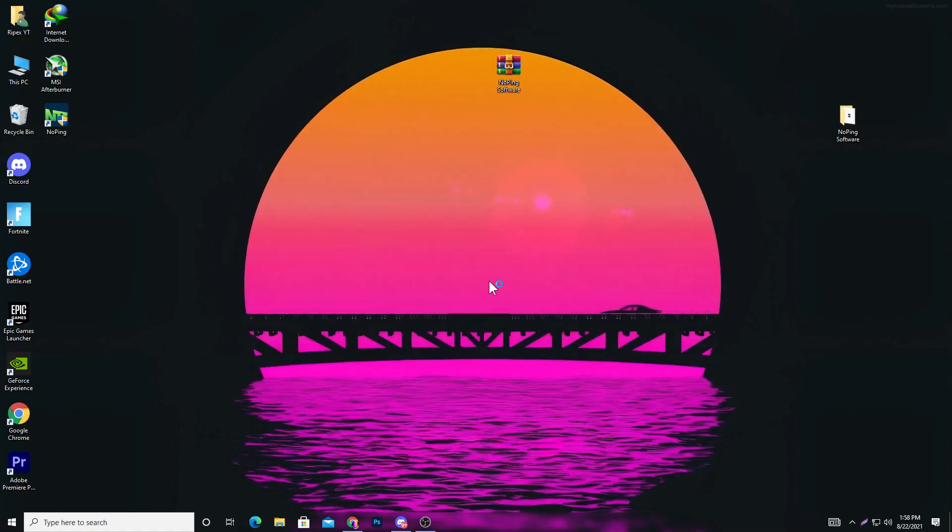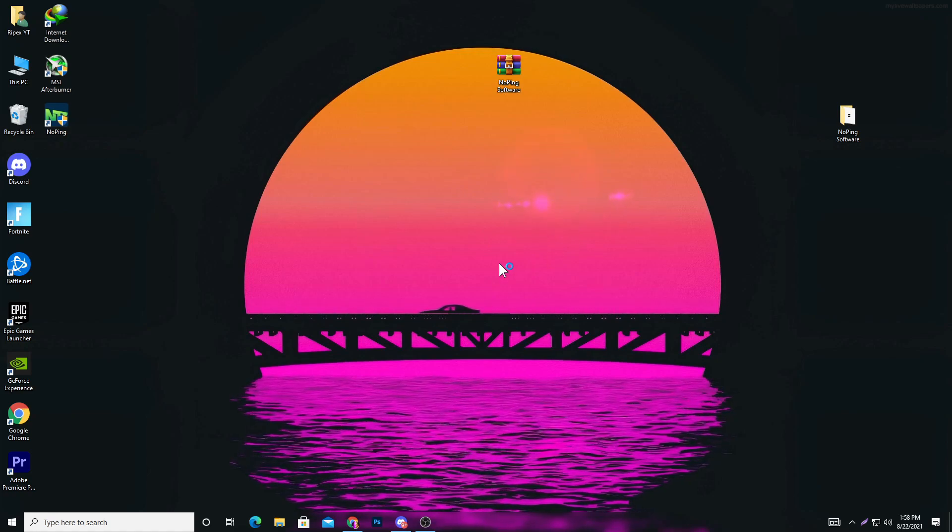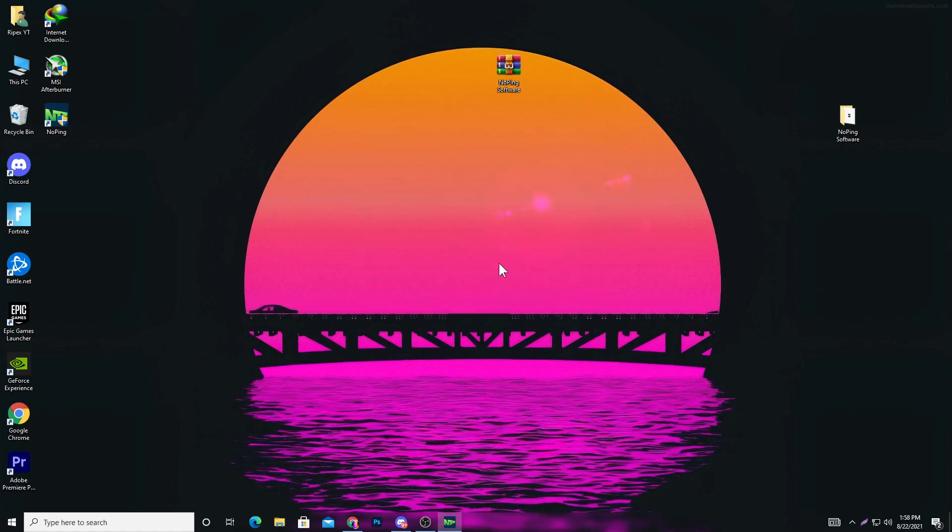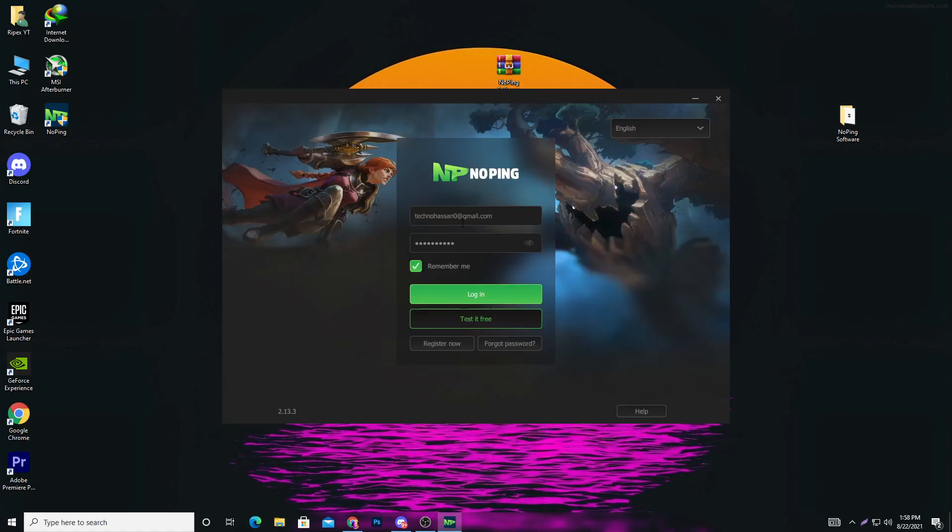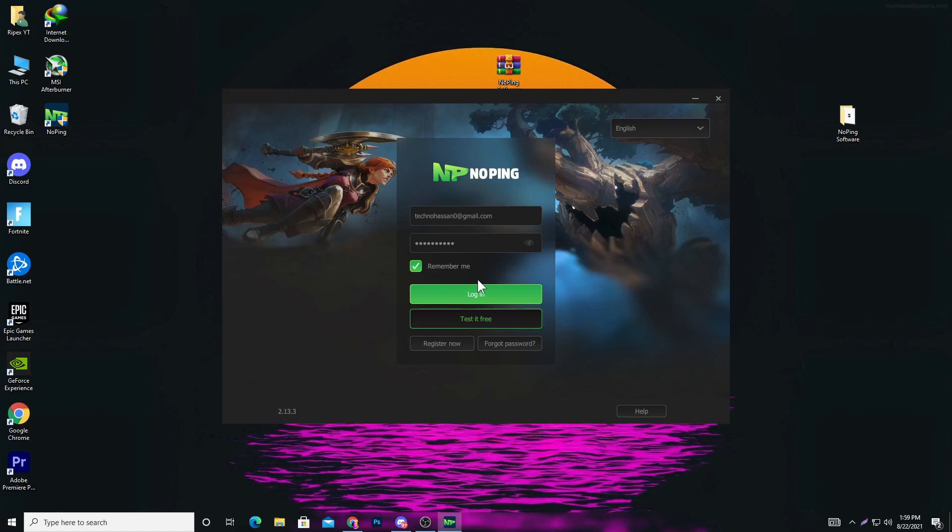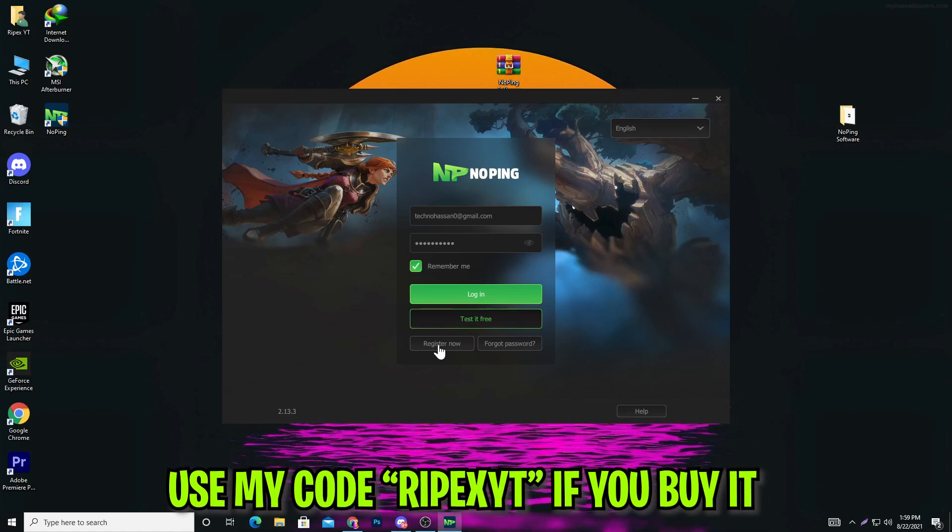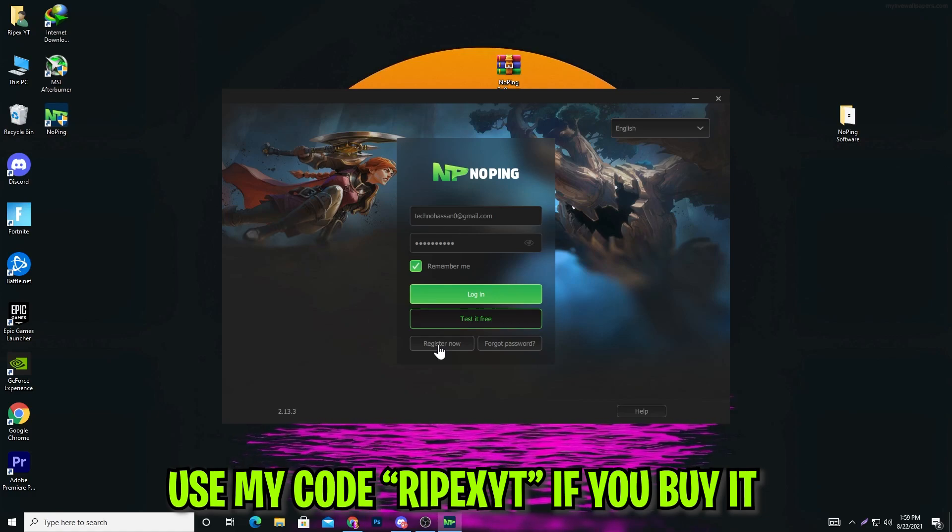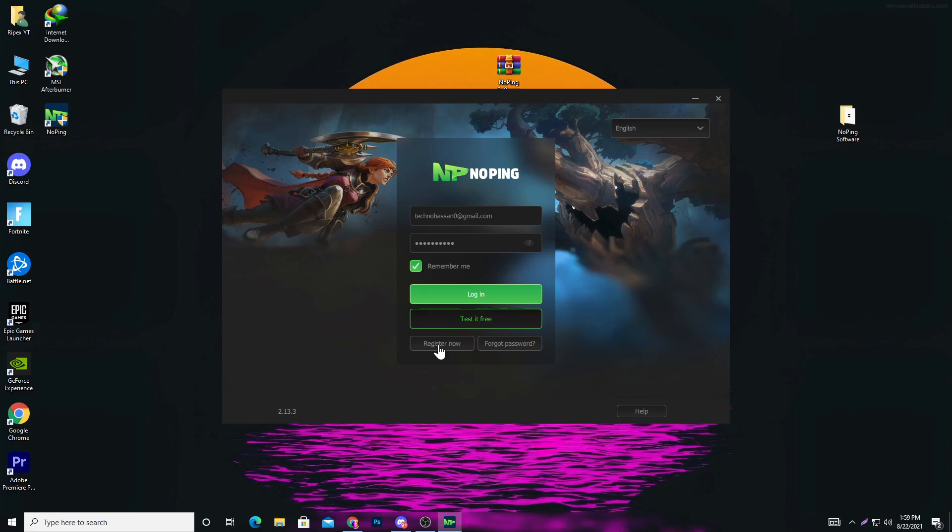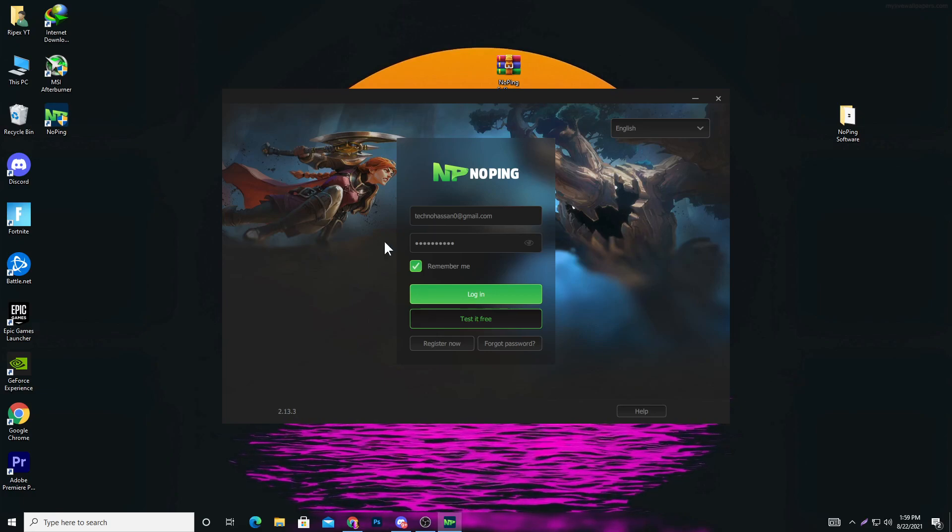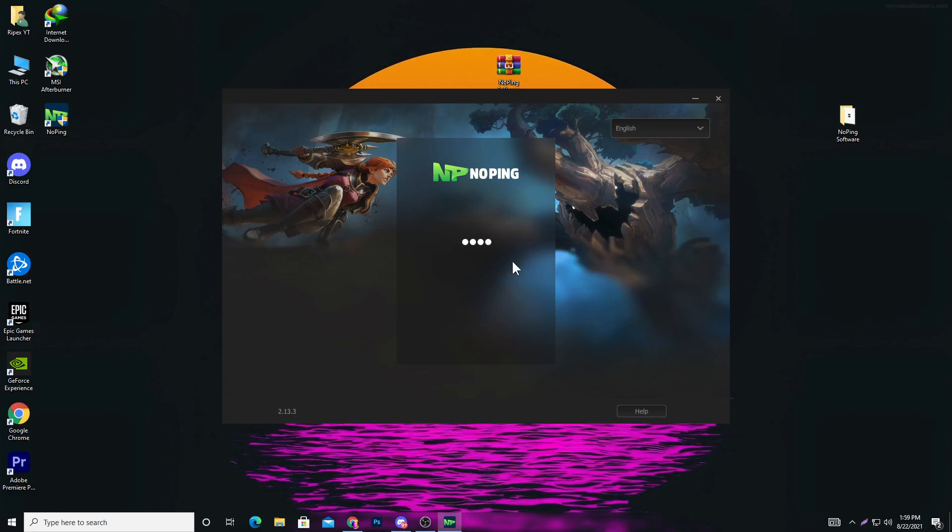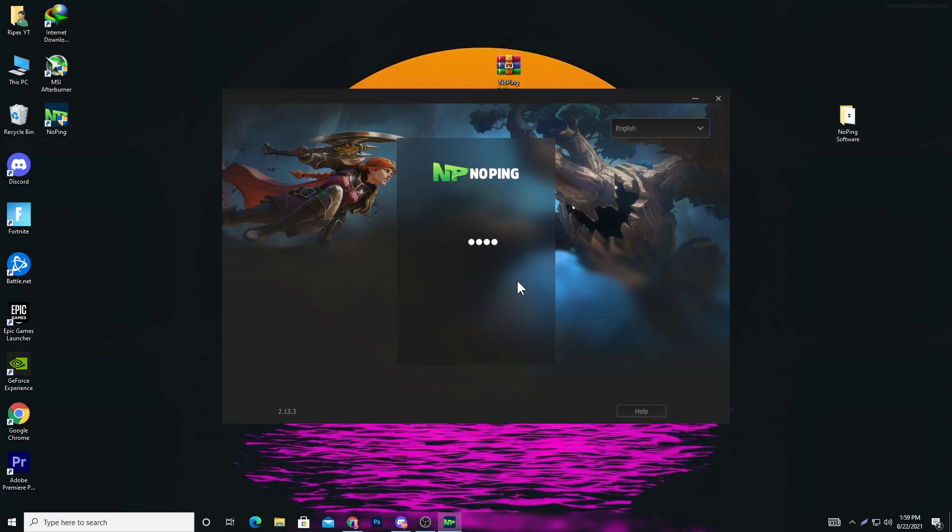Here is the interface of the software. It will take some time opening and fetching data. Now simply create your account. My affiliate link is in the descriptions if you want to purchase the software after using the free three-day trial. I've already created my account.